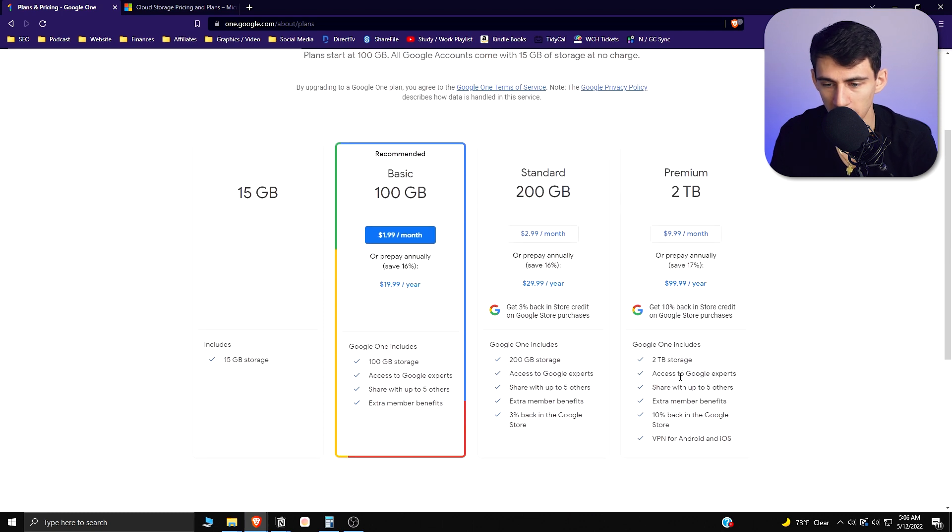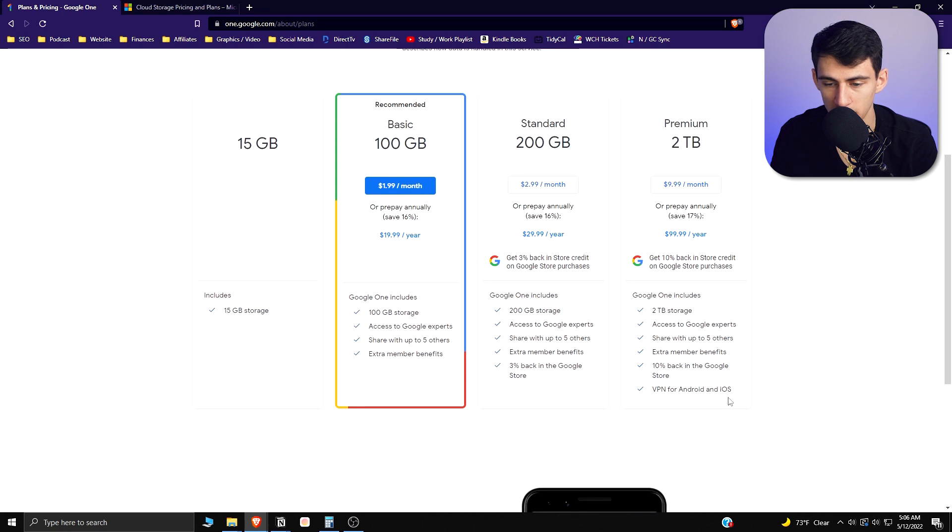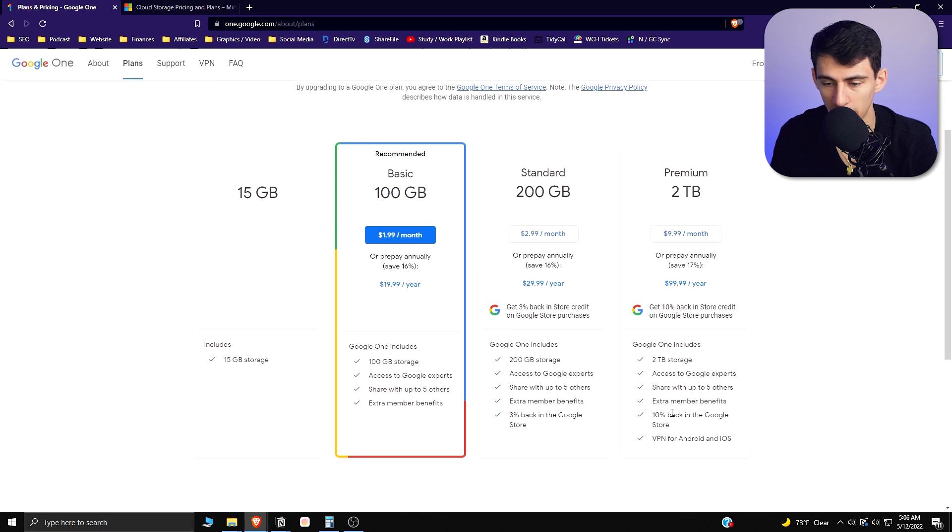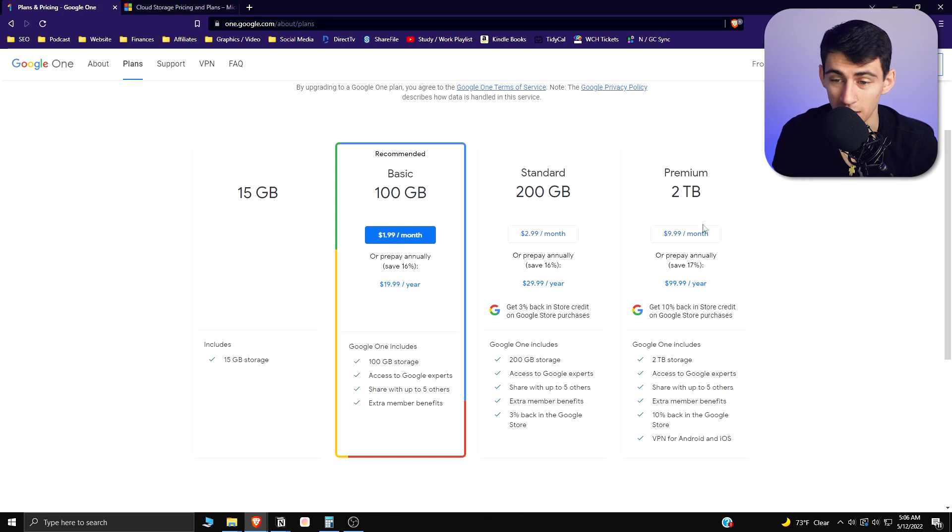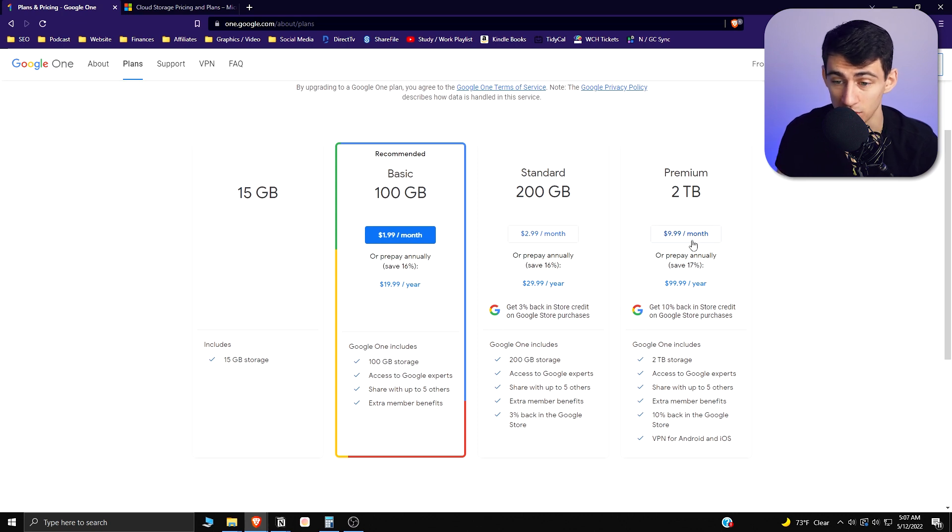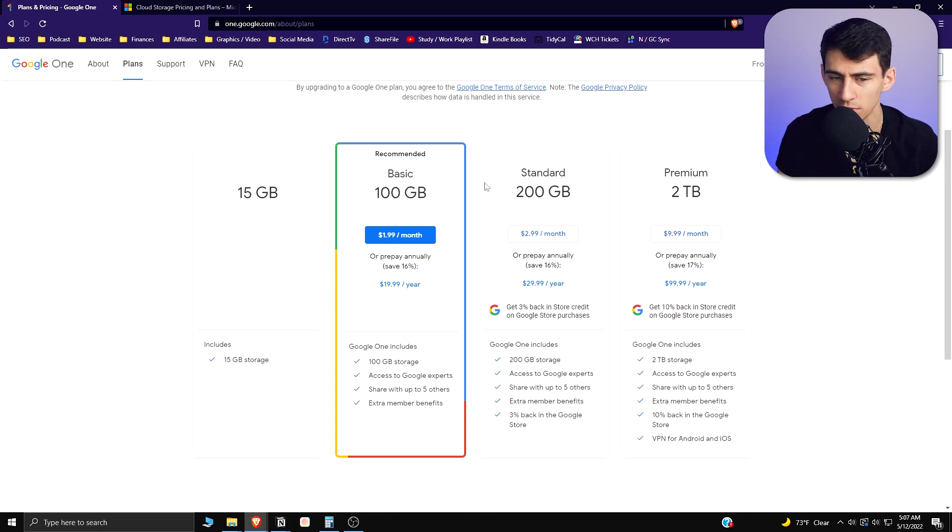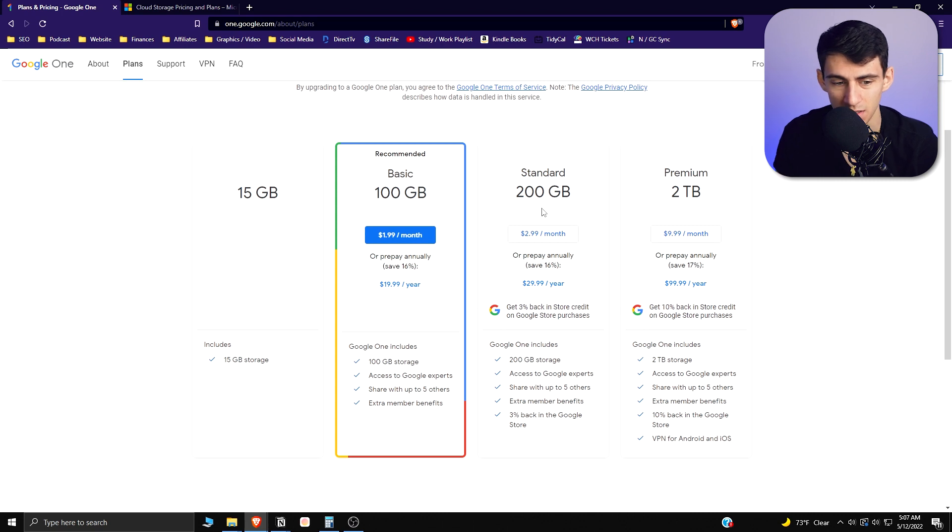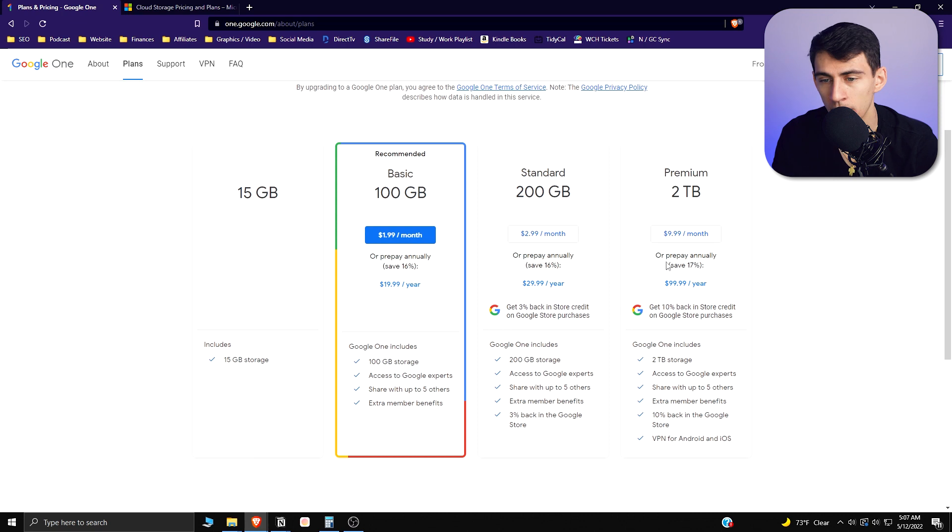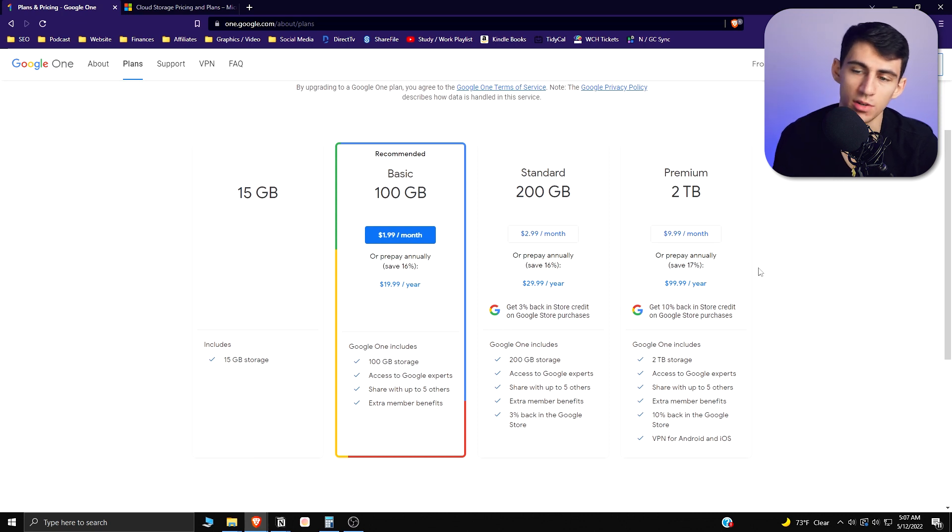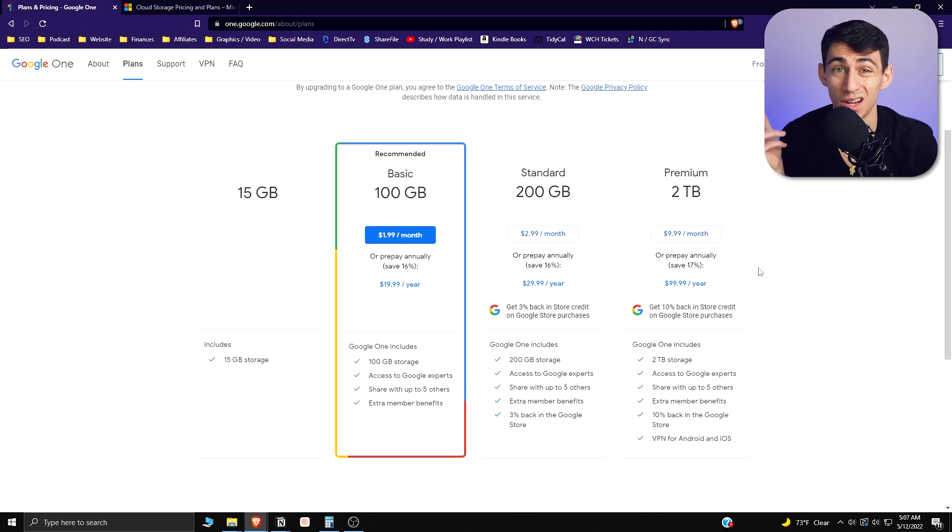This price allows you to share with up to five other people who get extra member benefits and 10% back in the Google Store. I think going with this plan is probably the best option. $10 a month for storage is not a crazy amount. If you need small storage, go with this one. Either you need a lot or you need a little. You can use this on your desktop, on your Mac, you can use it on your phone.